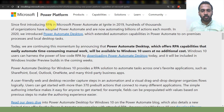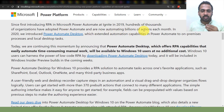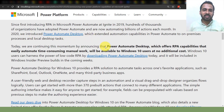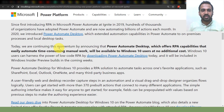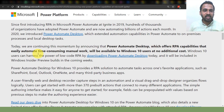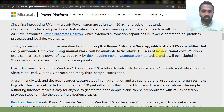Since first introducing robotic process automation in Microsoft Power Automate at Ignite 2019, hundreds of thousands of organizations have adopted Power Automate and are now automating billions of actions each month. In 2020, we introduced Power Automate Desktop with extended automation capabilities to automate on-premises local desktop tasks. Today we are announcing that Power Automate Desktop will be available to Windows 10 users at no additional cost.